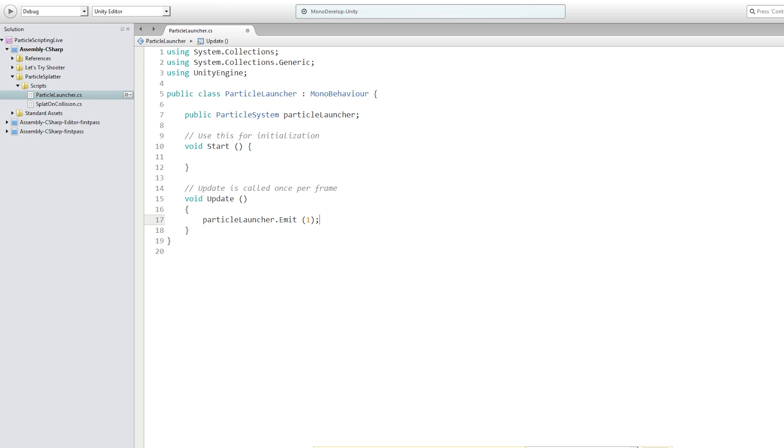This should be emitting now at a higher rate than what we had earlier. But we don't actually want it to emit every frame regardless of what the player is doing.